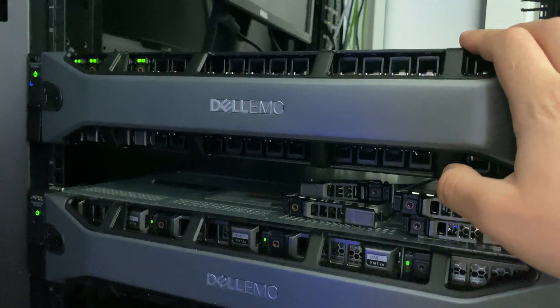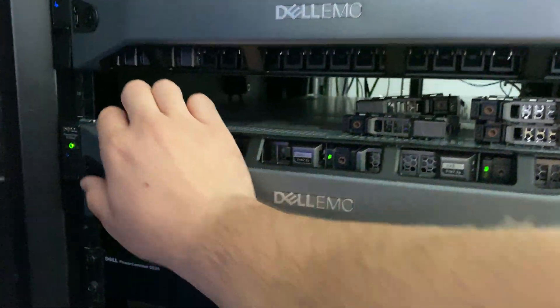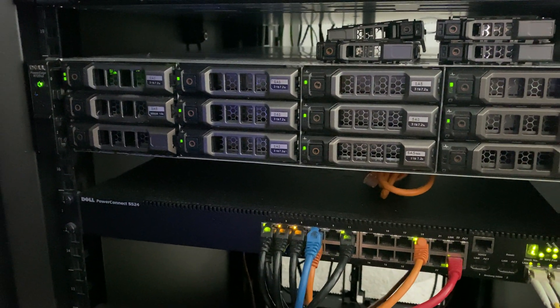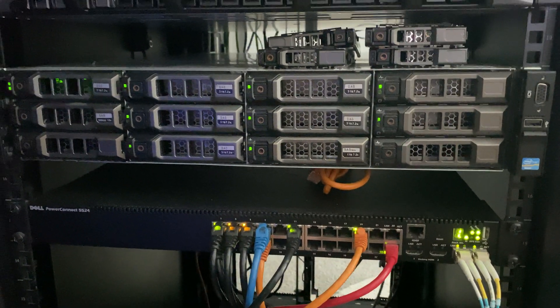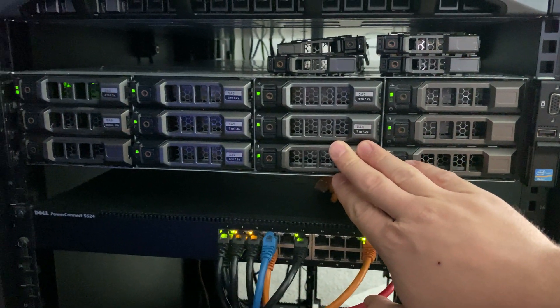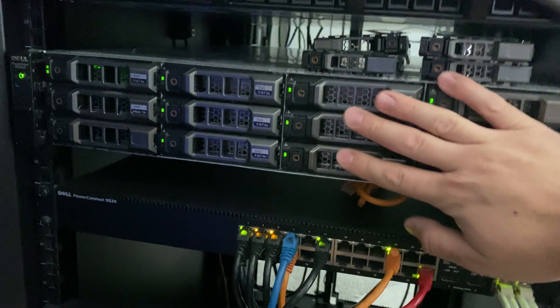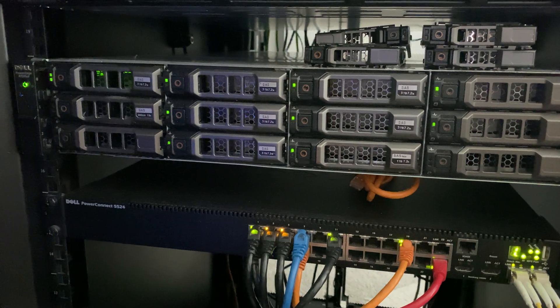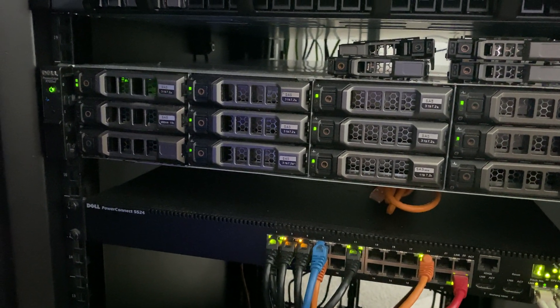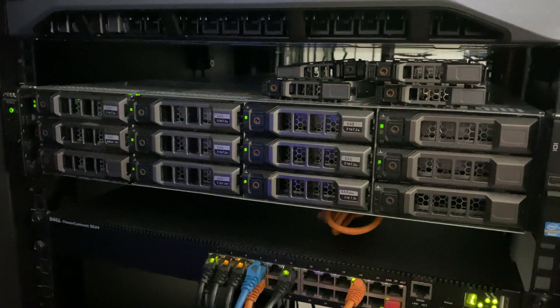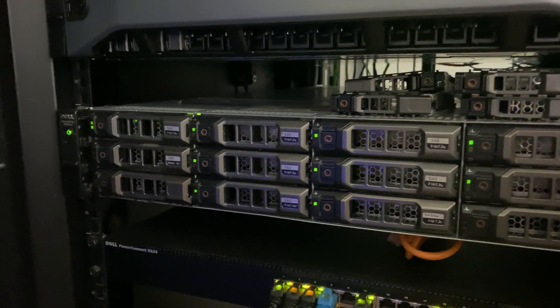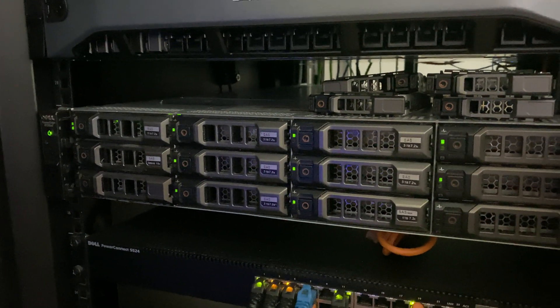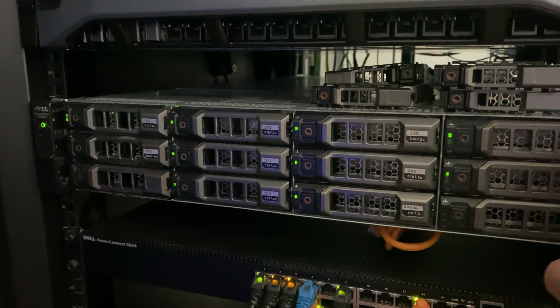This R720 XD has eight 10 terabyte IronWolf Seagate drives and they are in a hardware RAID. I'm using Windows Storage Server and might change to a ZFS based operating system, maybe TrueNAS or FreeNAS, it depends. This will definitely get replaced with an R730 XD three and a half inch large form factor server.